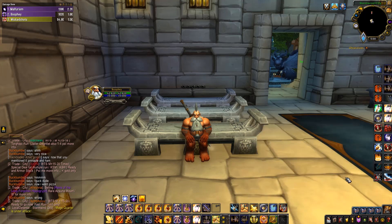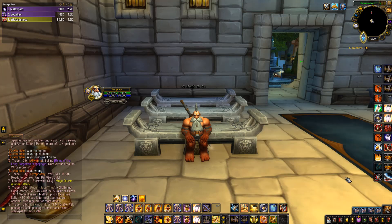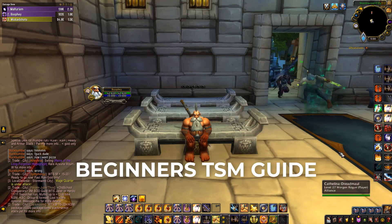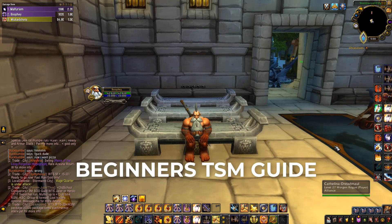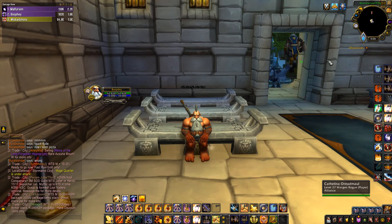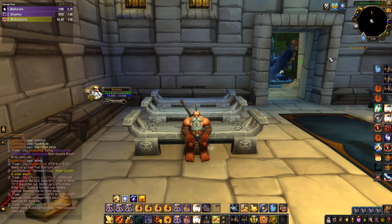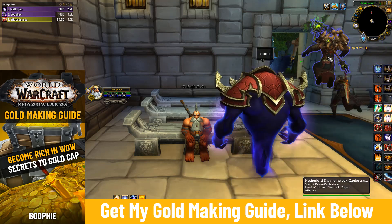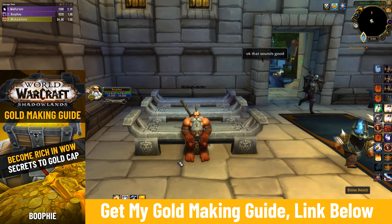Hey guys, in today's video I'm going to be showing you a beginner's guide on how to get started with TSM — that's Trade Skill Master. It's a great add-on for the auction house and for keeping track of pricings of items and everything like that.